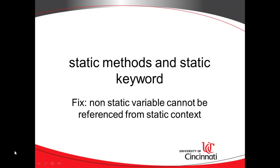In our previous series of videos, we've taken deep-dive looks into methods in the Java programming language. In this video, we're going to explore static methods and the static keyword, and we're going to describe how to fix non-static variable cannot be referenced from a static context.